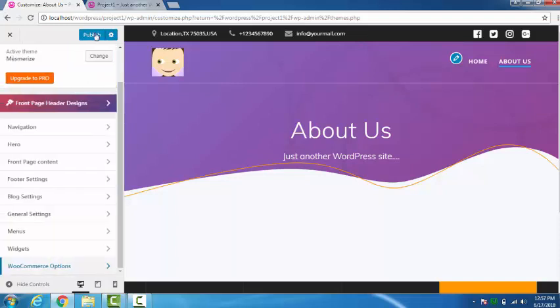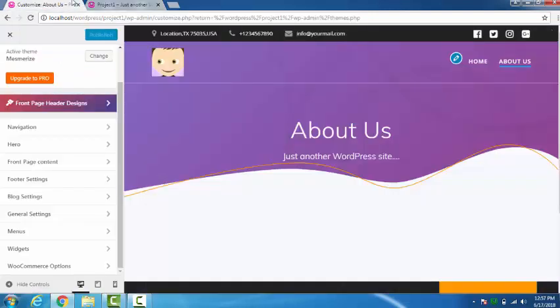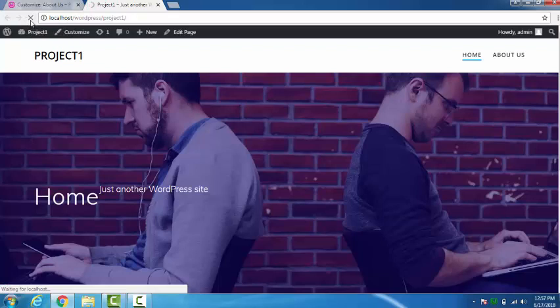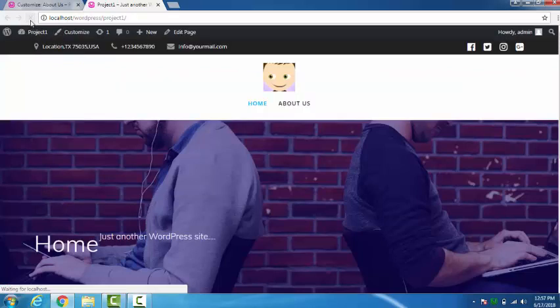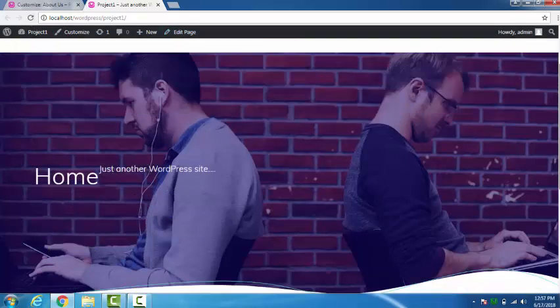If we publish it, we can see other changes here in this site. So as soon as it get published, now these are the changes we made to our site.